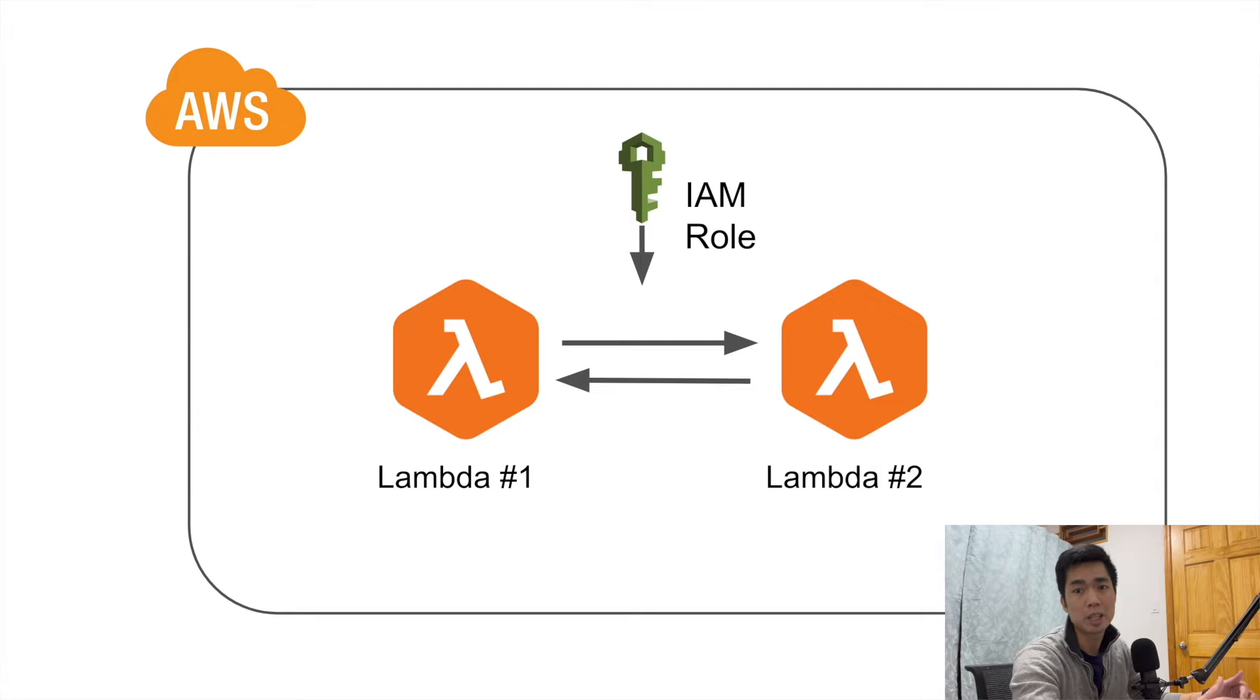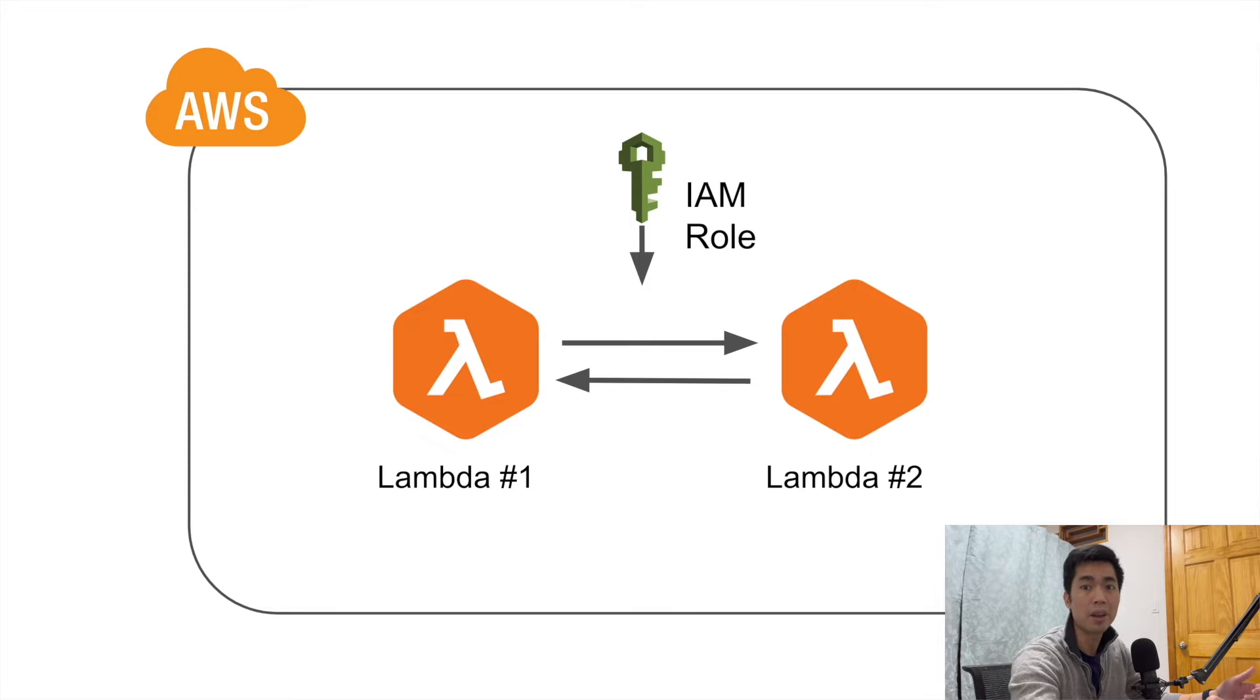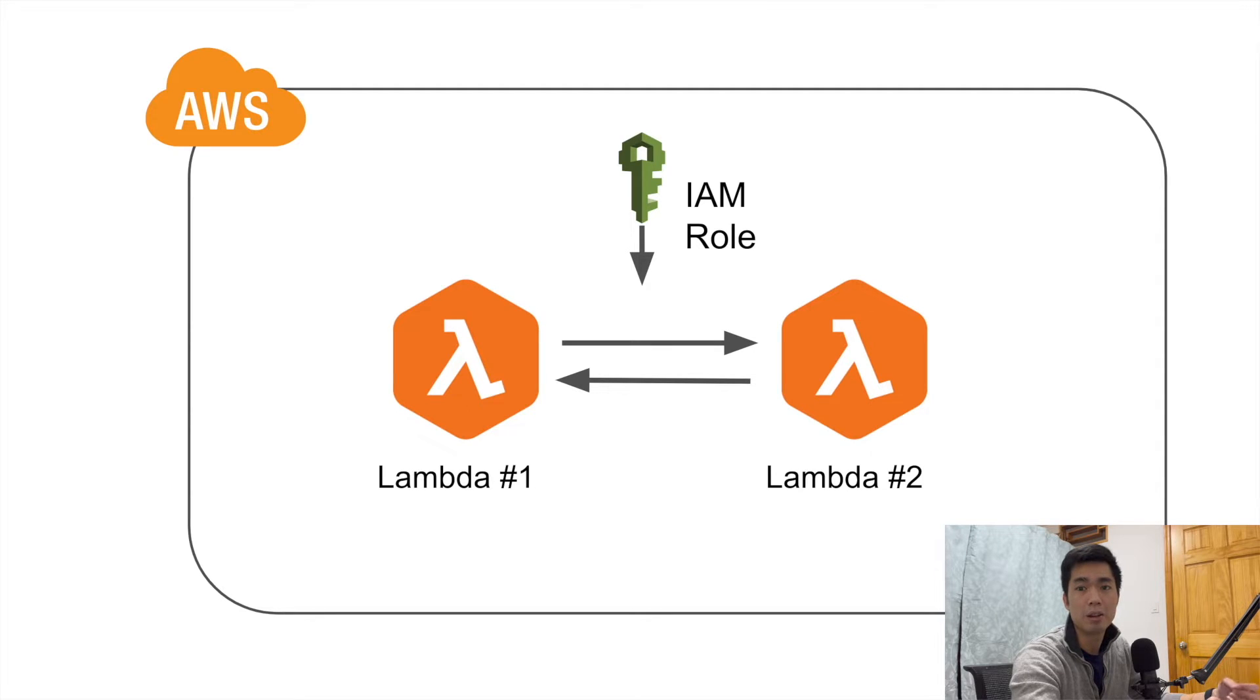Remember previously I had a couple videos where I talked about how to use SQS or Kinesis to fan out your request just so that you can have multiple processes running at the same time in parallel.